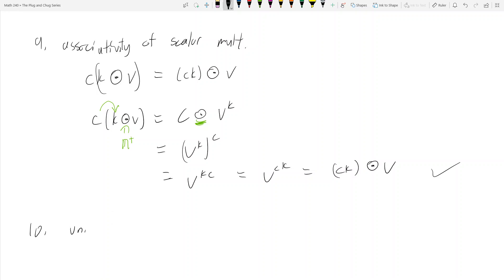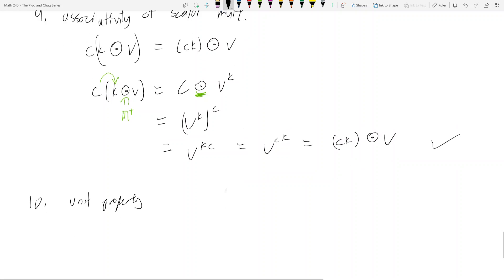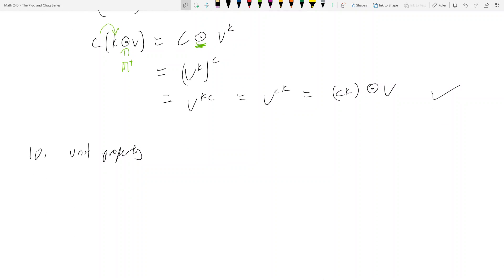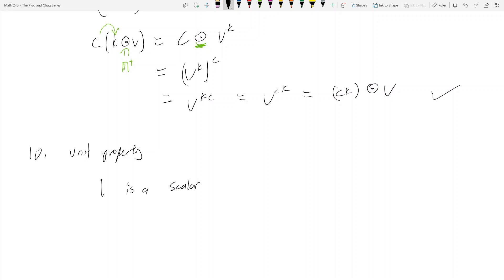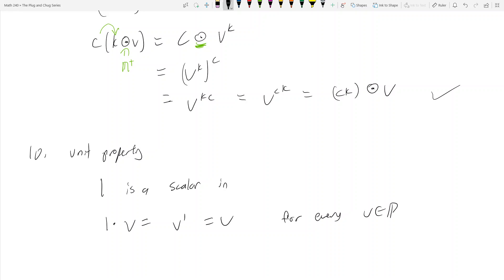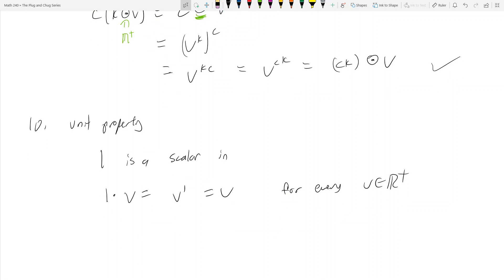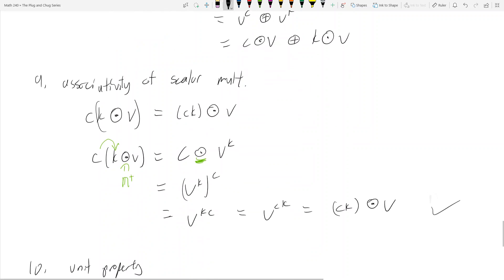Axiom 10: the unit property. The scalar 1 satisfies 1 ⊙ v = v^1 = v for every v in ℝ⁺. So the identity scalar exists and works as expected. All 10 properties are satisfied.